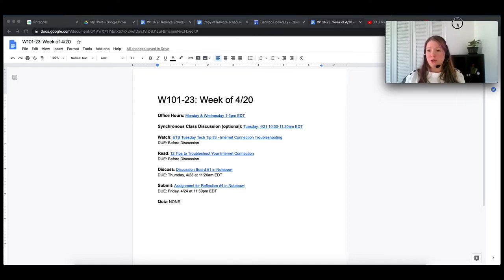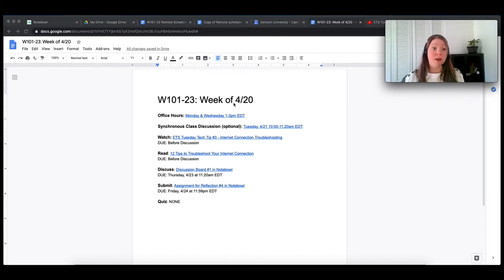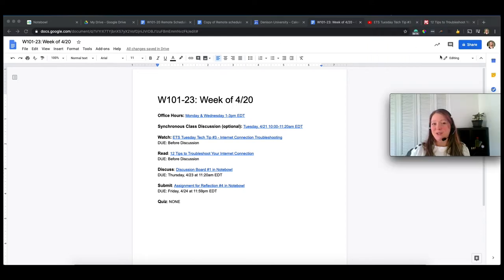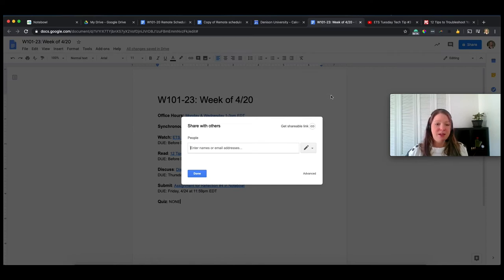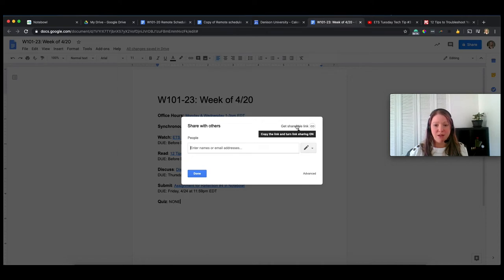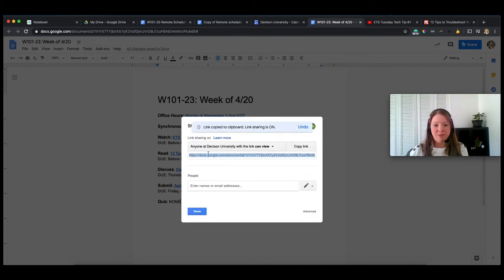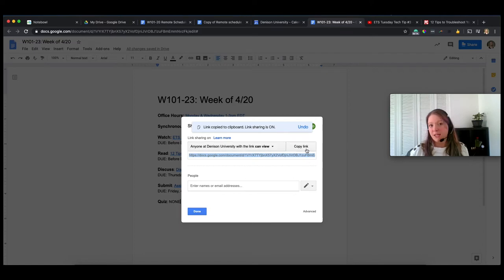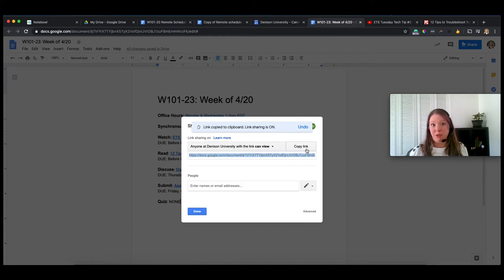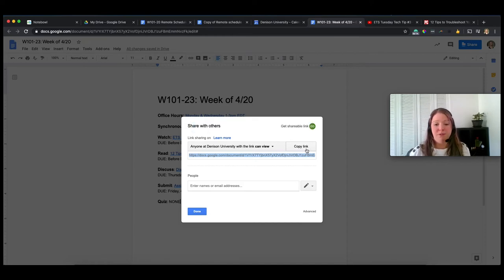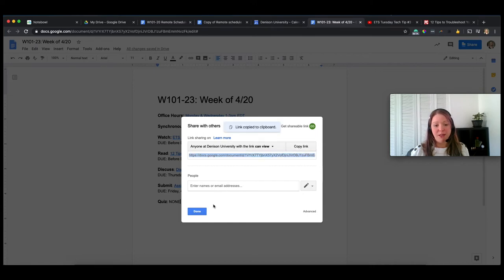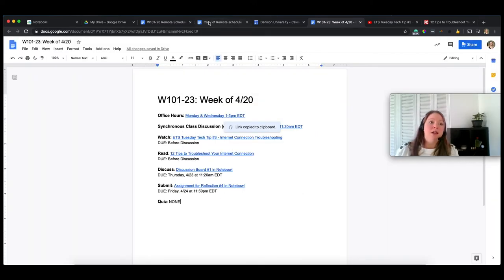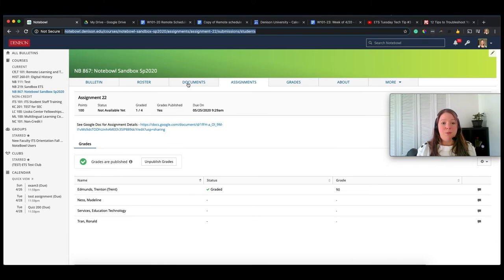So let me show you a little bit more about what I mean by having Notebowl as that home base. But in the Google document, you can go up to share and you could either paste all of their email addresses in here so that they can access your document or you can click the get shareable link. And by default, it's going to make it to where anyone at Denison with the link can view. That's going to be the easiest. Do it this way unless you're really worried about them sharing the link with other people. If that's the case, turn this back off and enter their email addresses. But for me, I'm going to hit copy link and done.